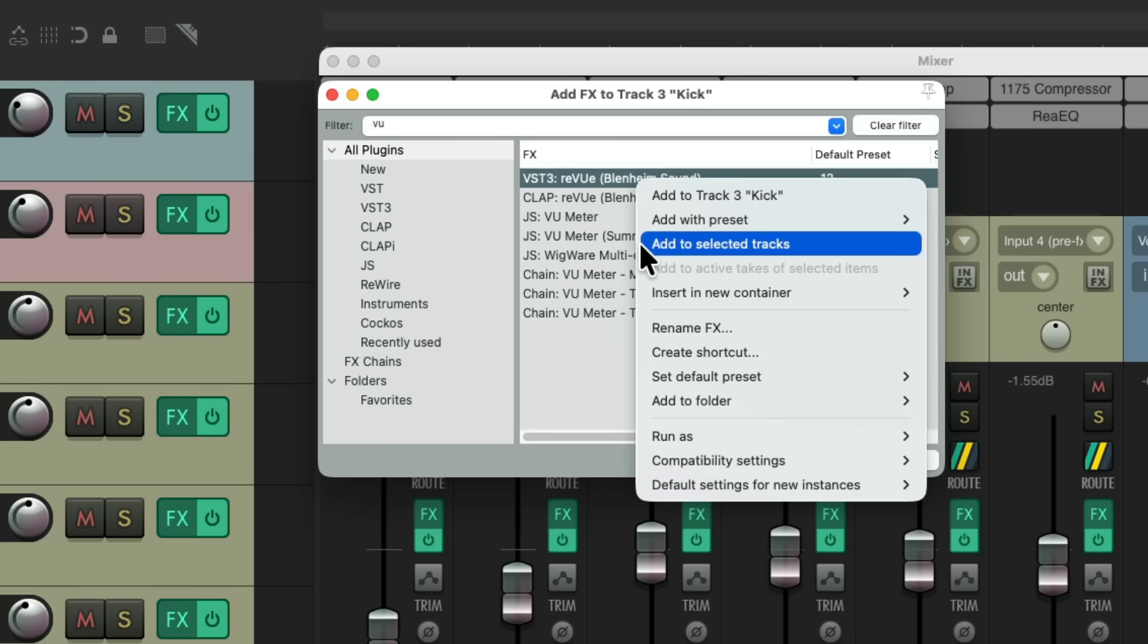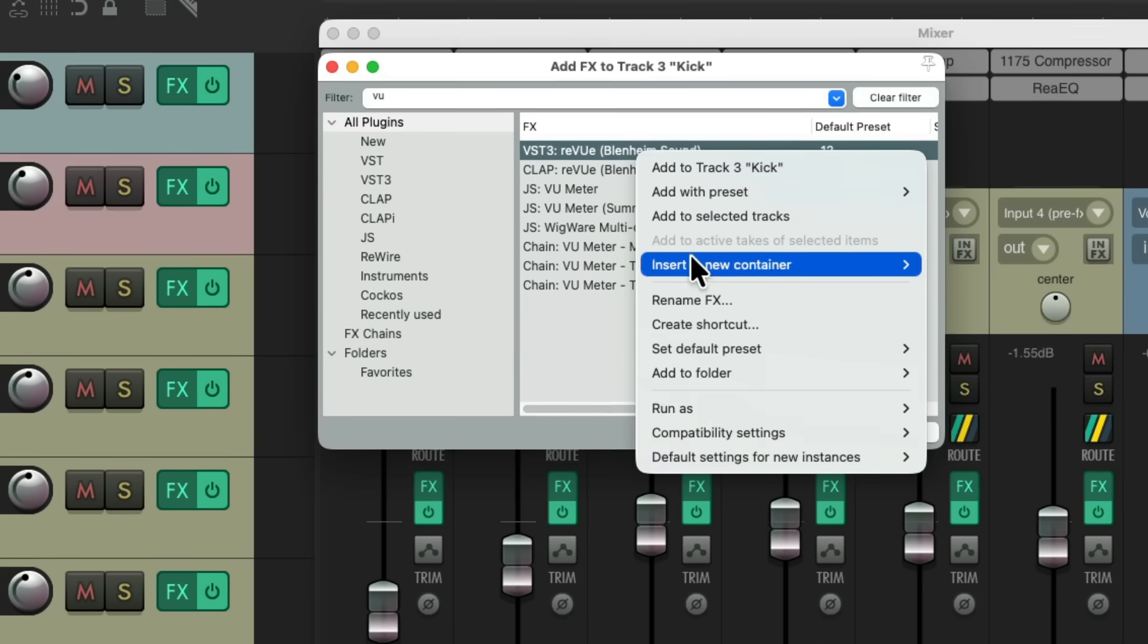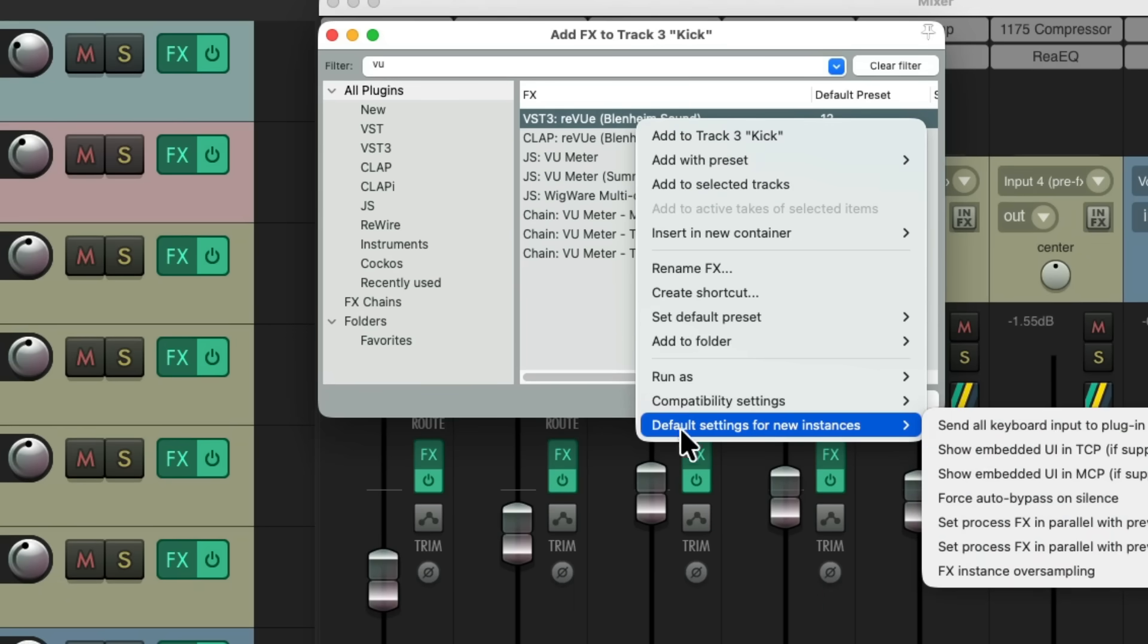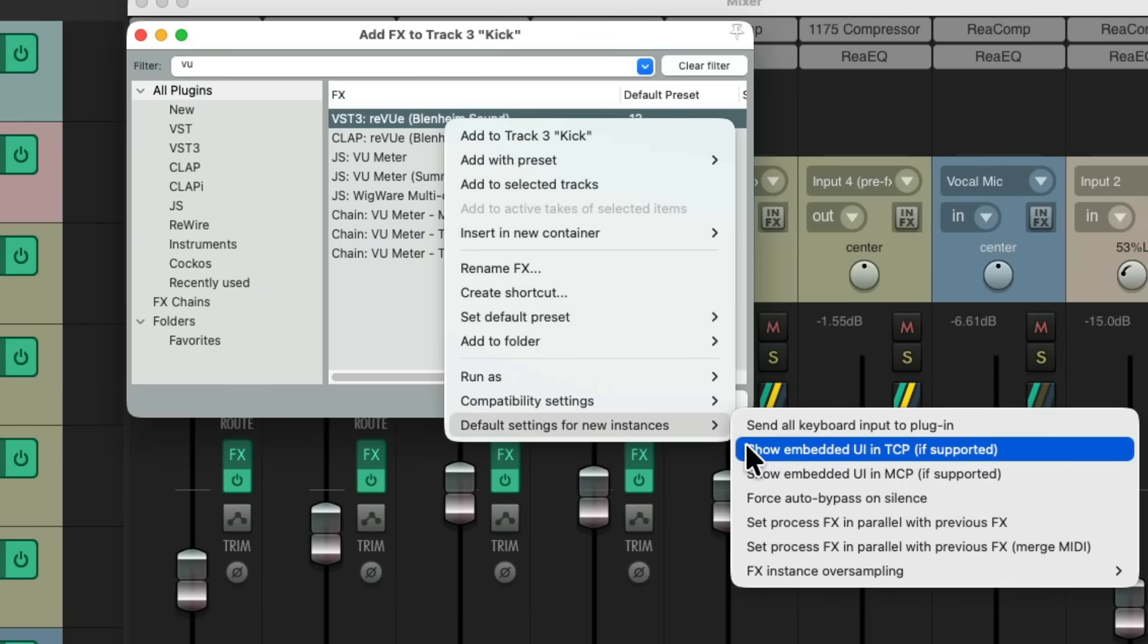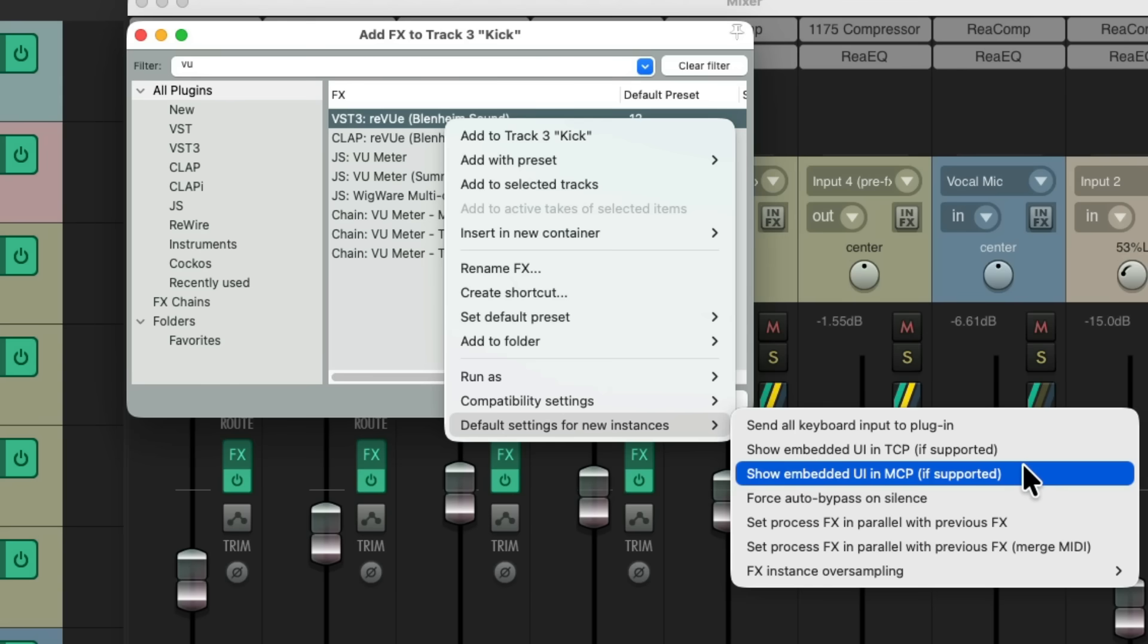But before we do that, I want to change how this plugin is added. If we go down here to default settings for new instances, we can choose to embed the user interface in the track control panel or the mixer. We're going to put it on the mixer first, so let's choose this option.